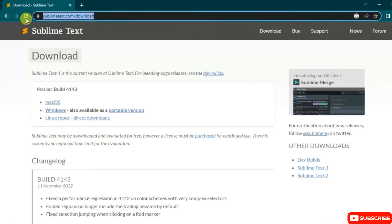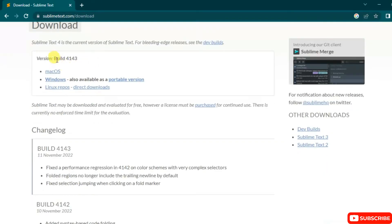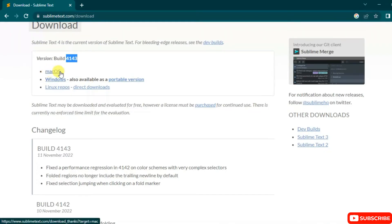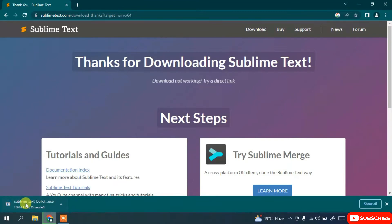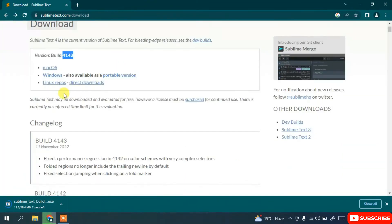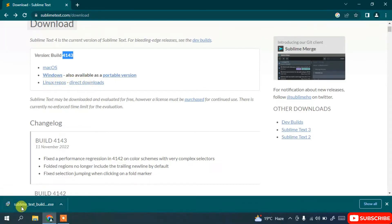I'm going to put this link in the description so you can easily navigate to this site. Here you can see Sublime Text 4 is available for download and the latest build version is 4143. If you are using Mac OS, click on the Mac link; if you are using Windows, click on the Windows link; and if you are using Linux, click on the Linux link. You can see our Sublime Text is downloaded — click on the installer.